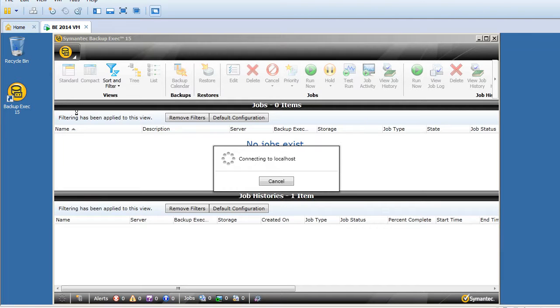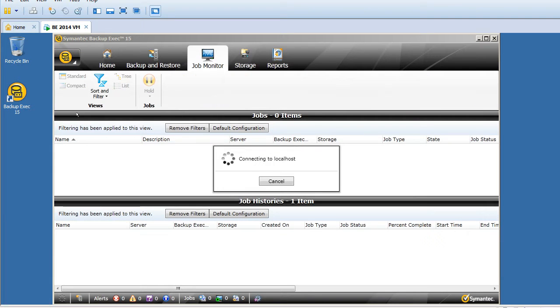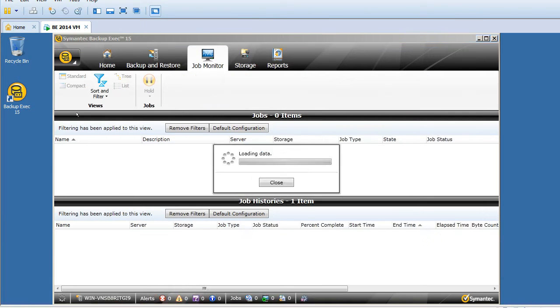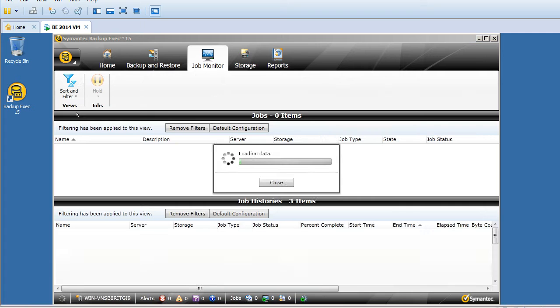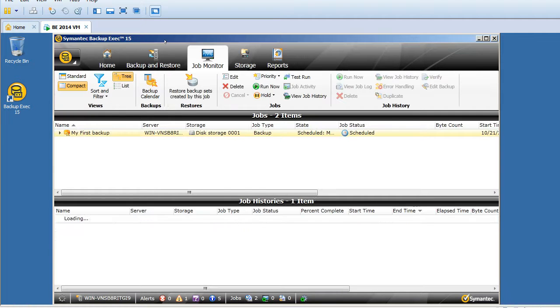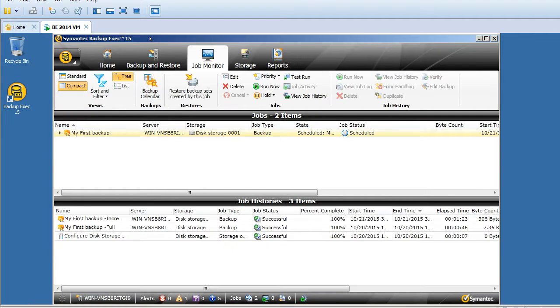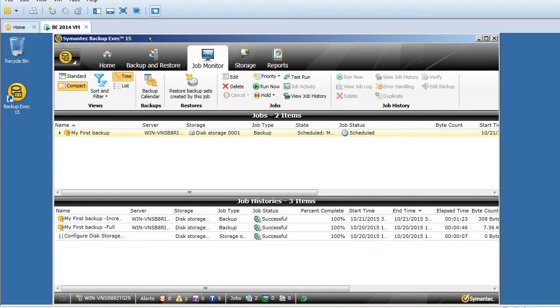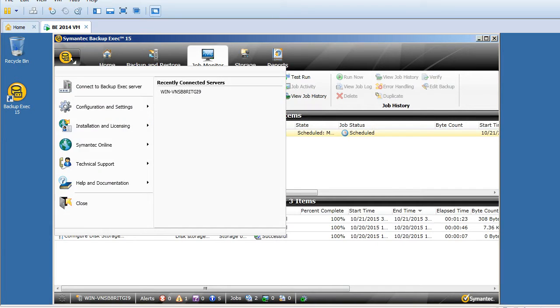In order to restart the Backup Exec services, we have a very simple procedure. Just open the Backup Exec user interface, click on this icon here which is on the left top corner, go to configuration settings, and click on Backup Exec services.